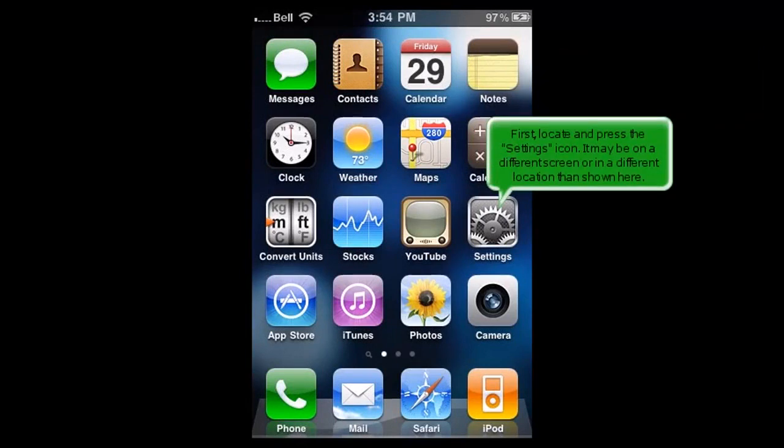First, locate and press the settings icon. It may be on a different screen or in a different location than shown here.